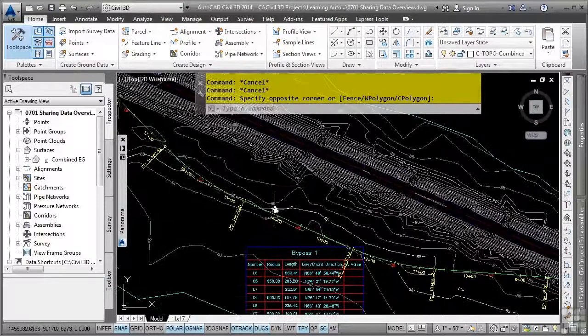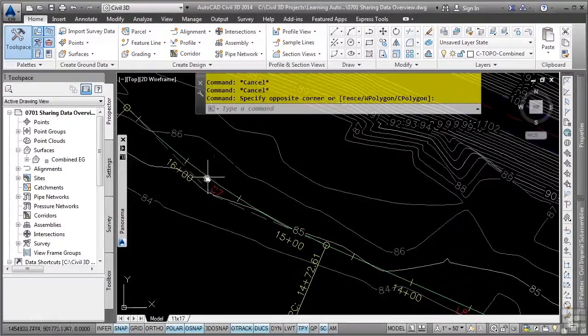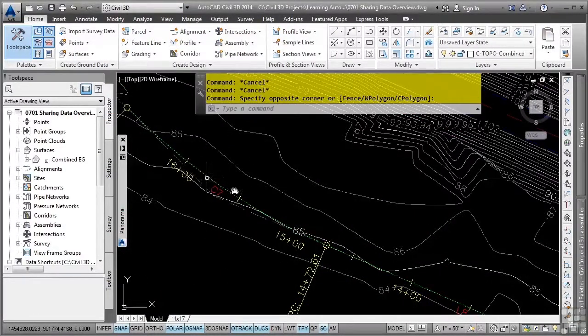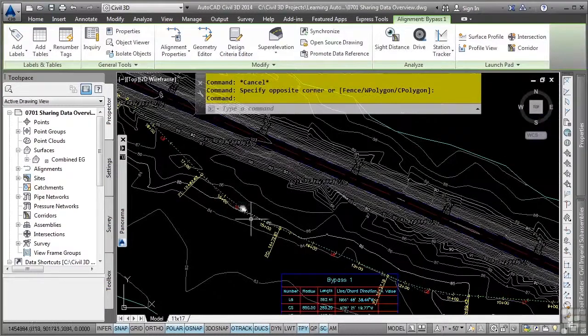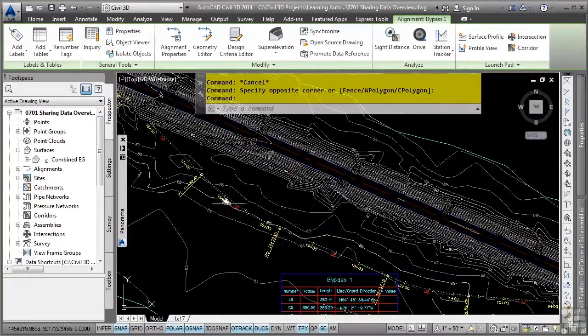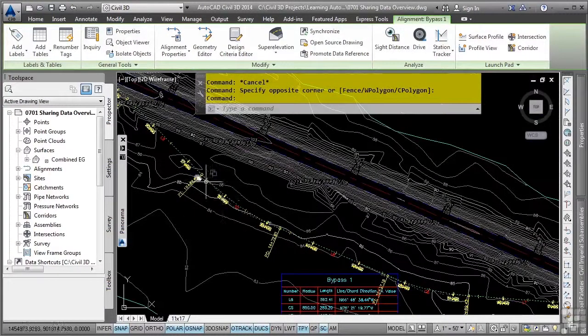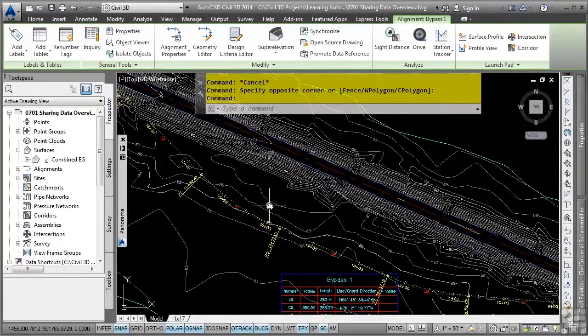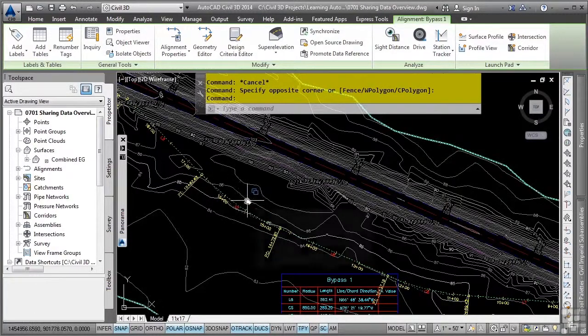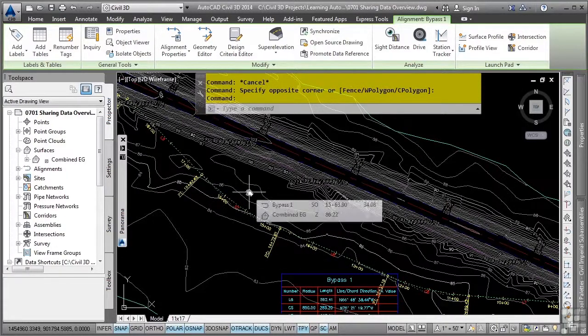Let's look at the alignments in this file. You'll notice that when I select this alignment, I do not have any of the grips to make edits to. However, I can create my own labels, add labels like Station Offset labels. If anything changes to the Civil 3D object in the drawing file, the labels will update automatically.